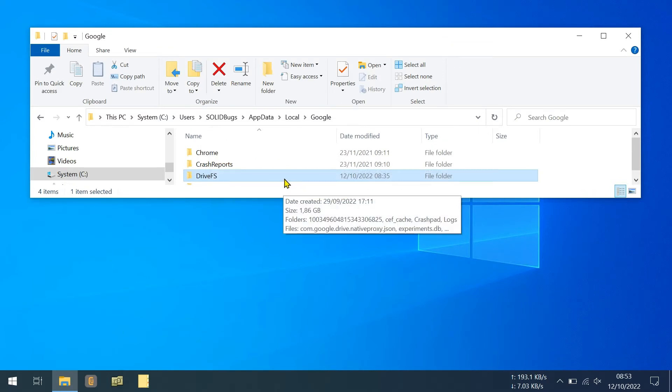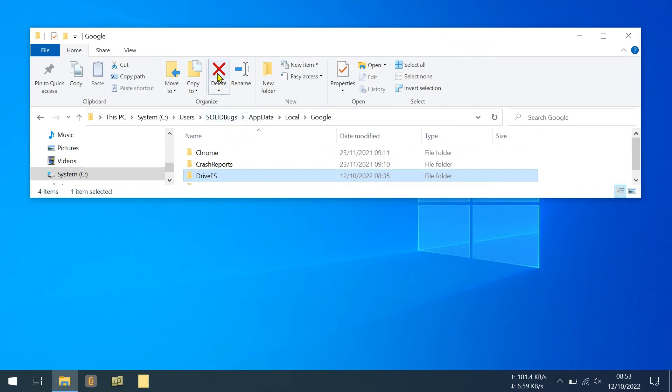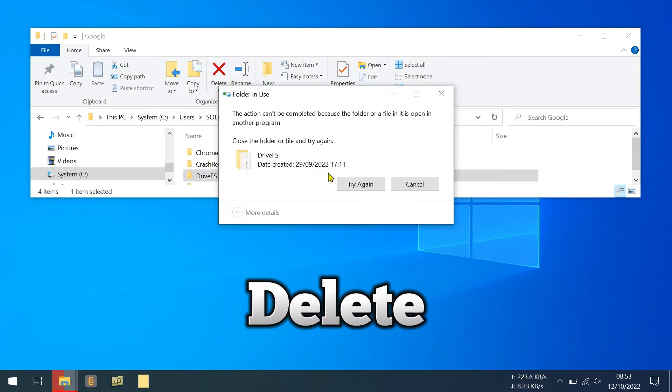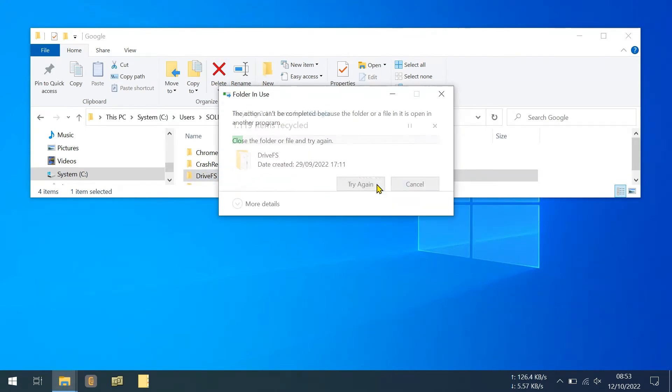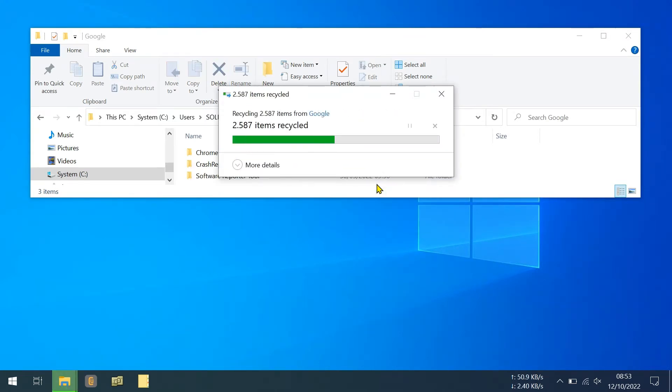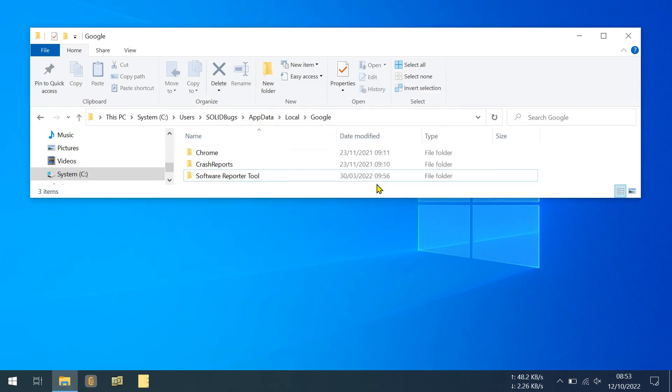If not, restart Windows and repeat the steps. Restart the application.